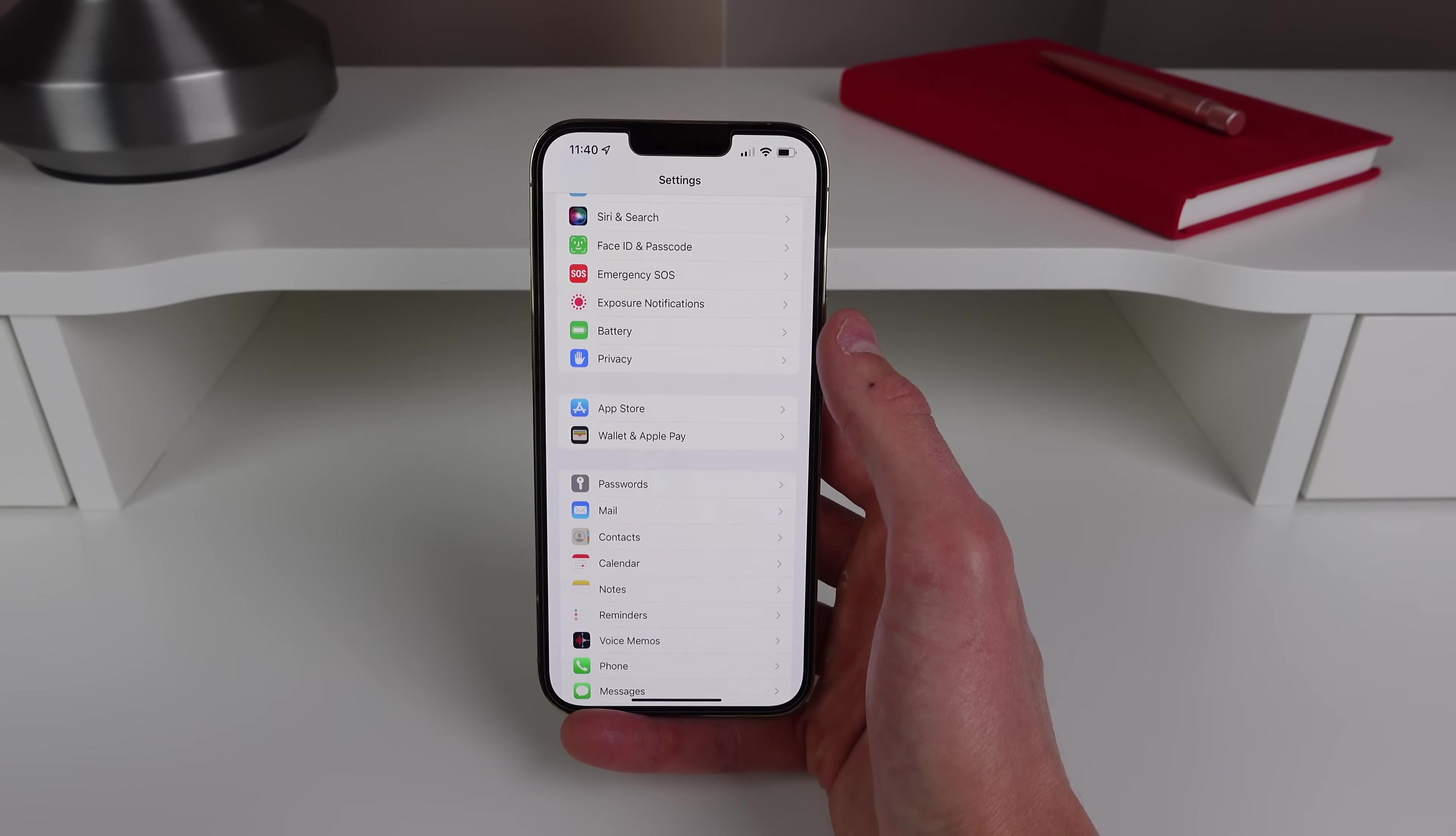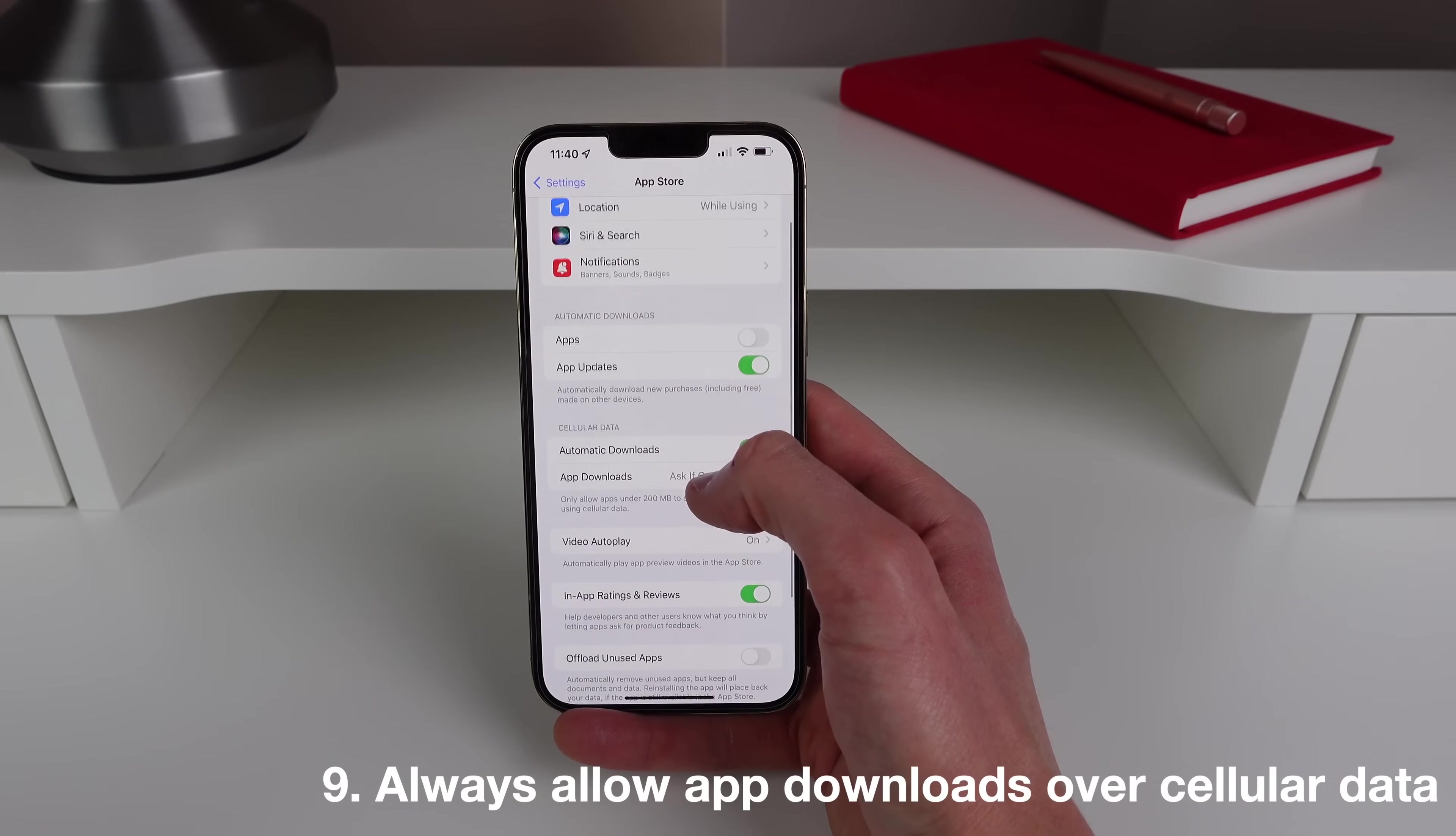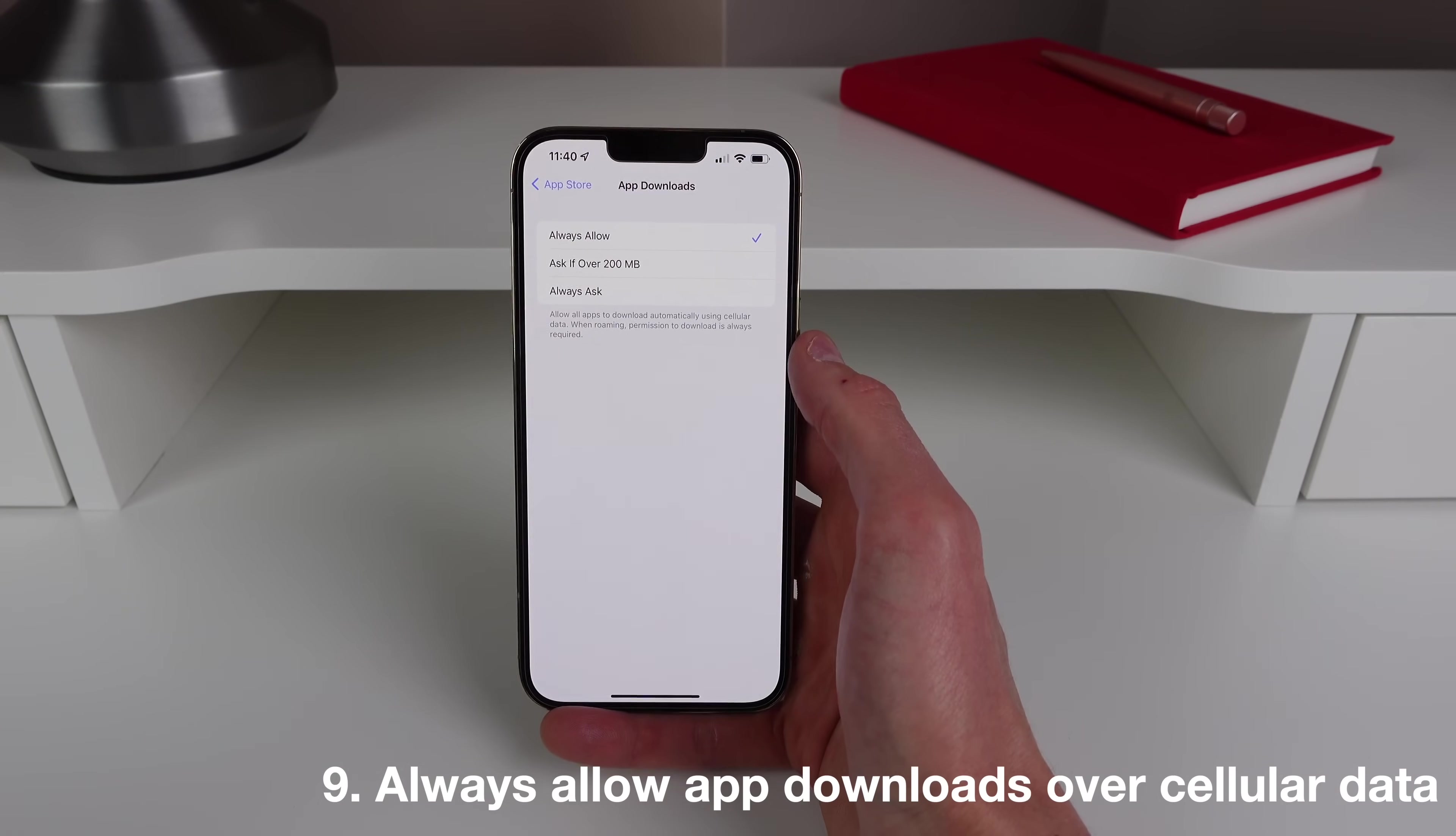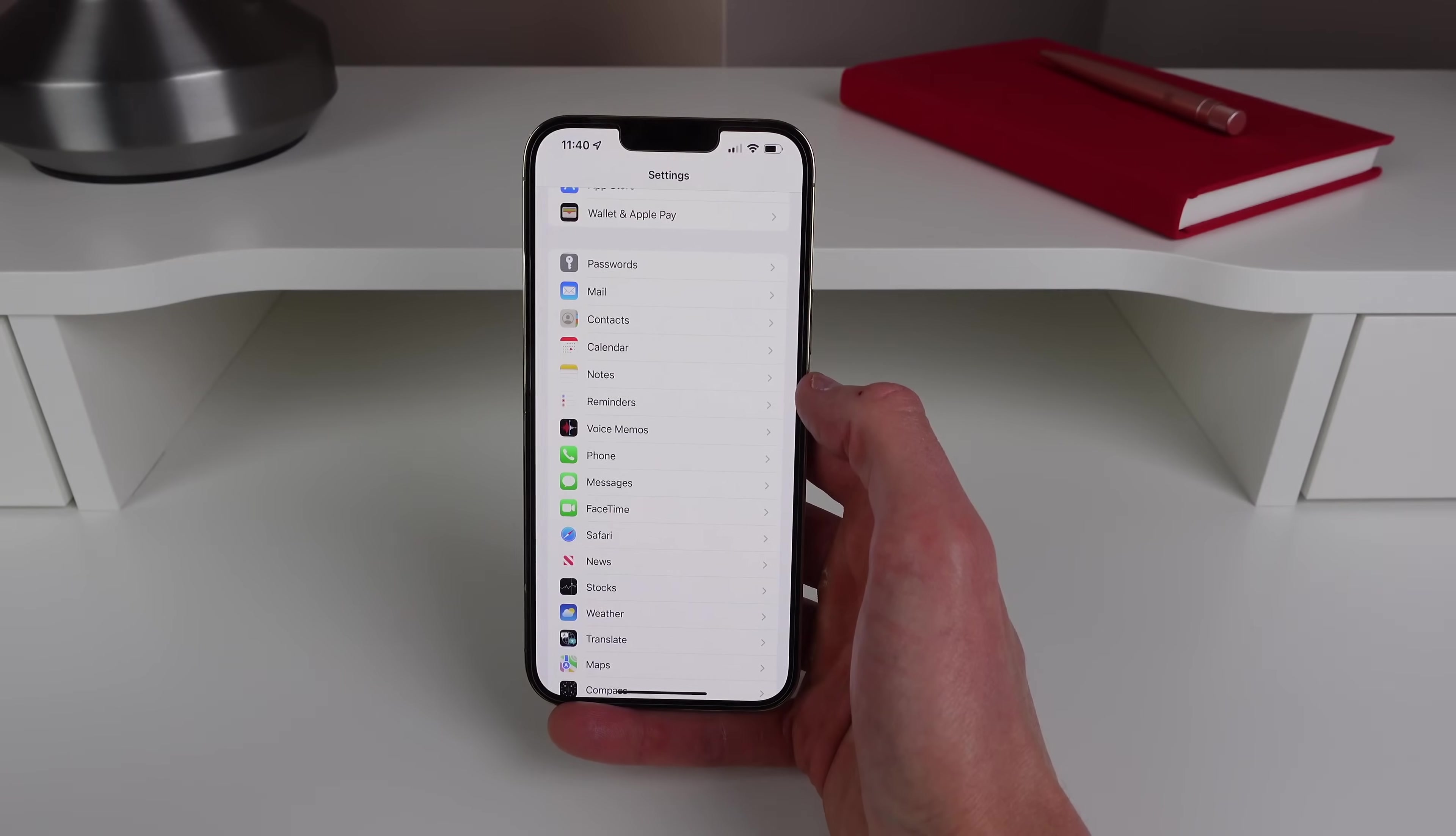So to turn off this annoying little notification, click on where it says App Store and then App Downloads and set it to Always Allow. This way your iPhone will always download applications no matter what the size is over cellular data.